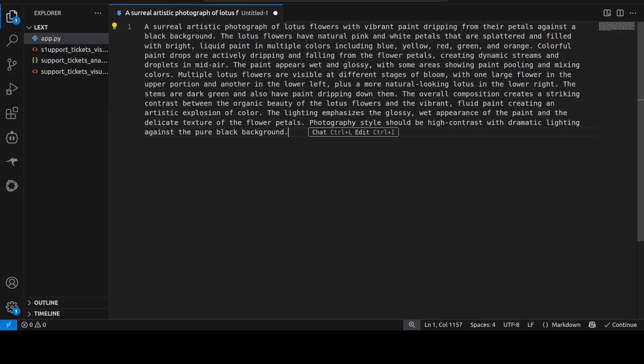So this is the next prompt which says a surreal artistic photograph of lotus flowers with vibrant paint dripping from their petals against a black background. It's a natural paint plus more natural looking thing. So I'm testing various composition and how the colors blend with each other while maintaining the spirit of the lotus and the wet appearance of the paint.